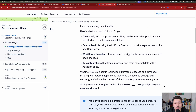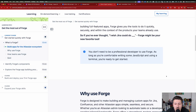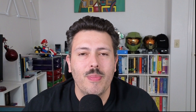If you've ever had the thought 'I wish Jira could do something,' Forge might be your new favorite tool. You don't need to be a professional developer to use Forge — as long as you're comfortable writing some JavaScript and using a terminal, you're ready to get started. You're going to need to know a little bit of JavaScript and know the terminal.